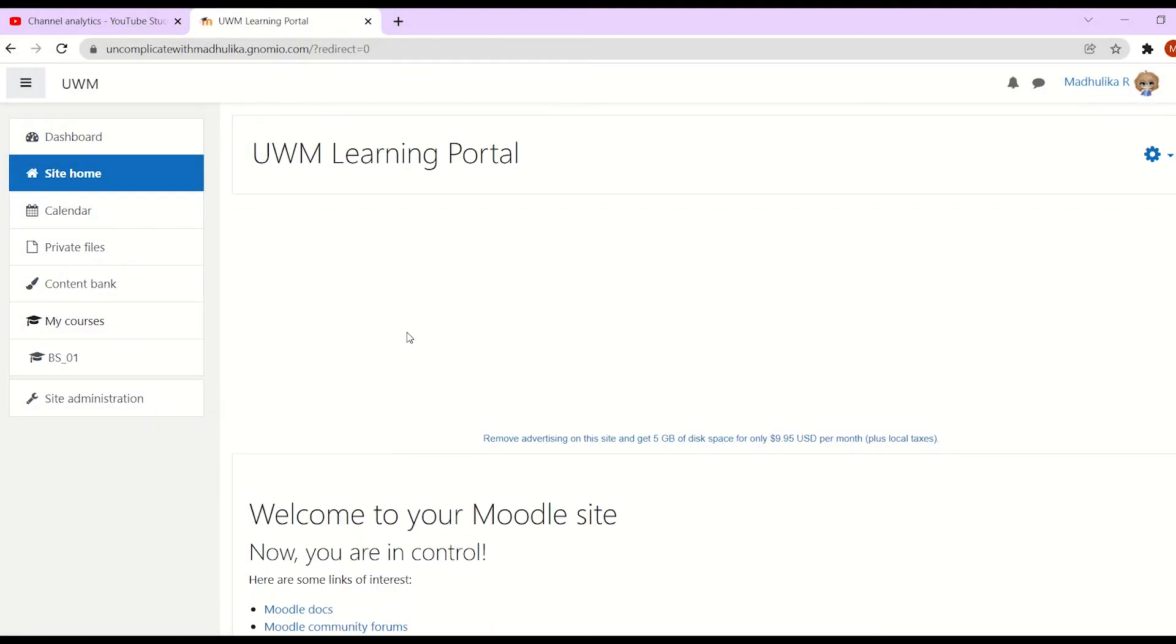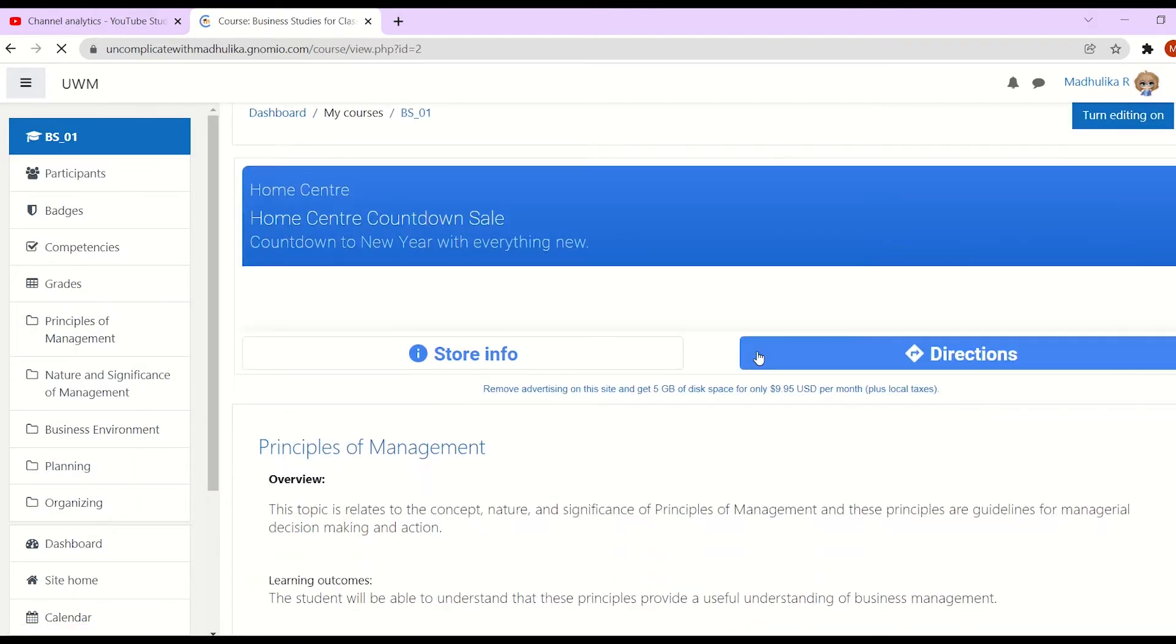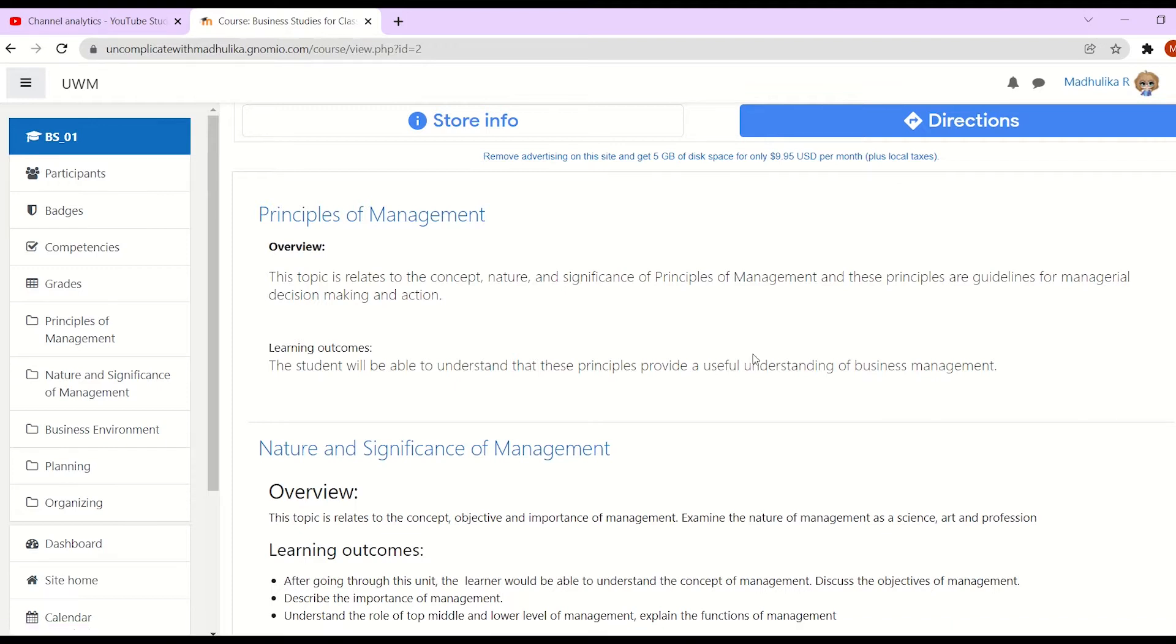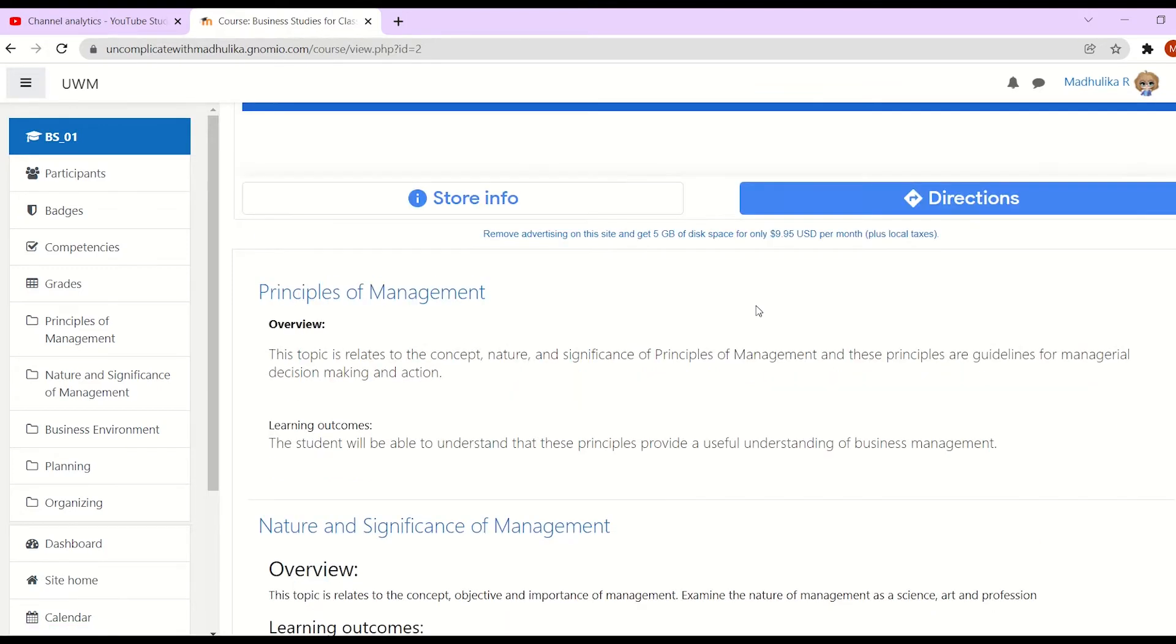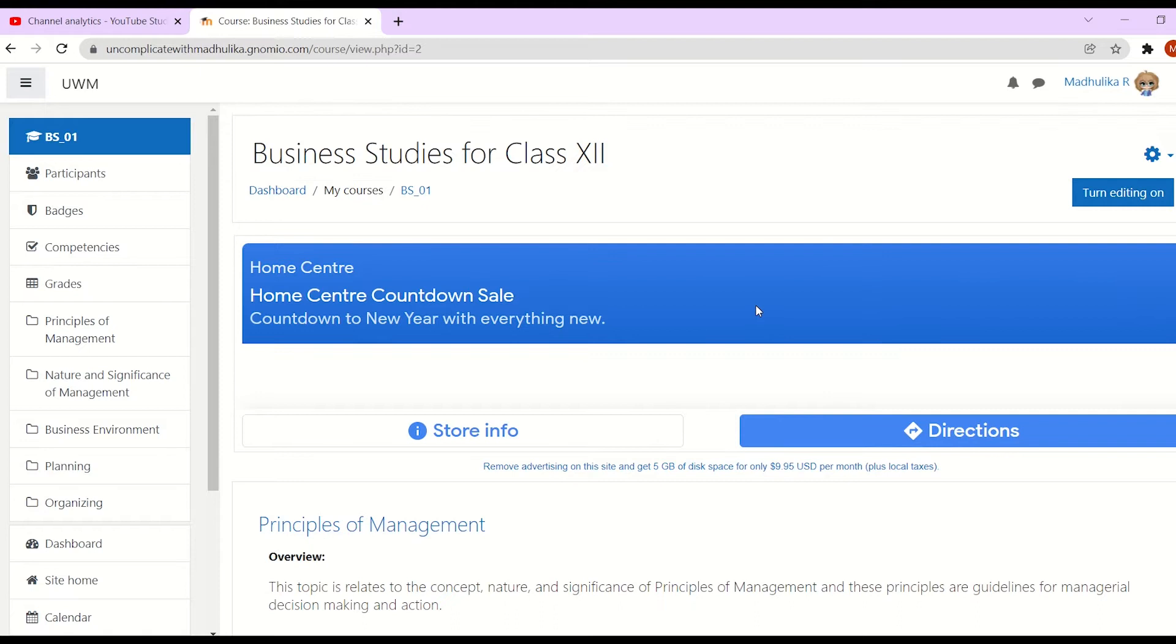Alright, so we are on our site home. Let's click on the course short name to visit our course. Here we are on the course page. Now we want to add a file resource to the first unit, that is Principles of Management.